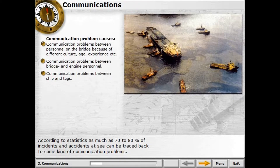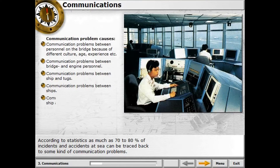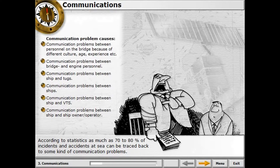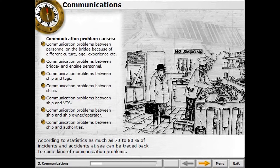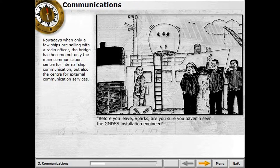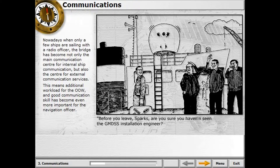Further examples include communication problems between ship and tugs, between ship and VTS, between ship and ship owner or operator, and between ship and authorities. There is also additional workload for the officer on watch, making good communication skill even more important for the navigation officer.